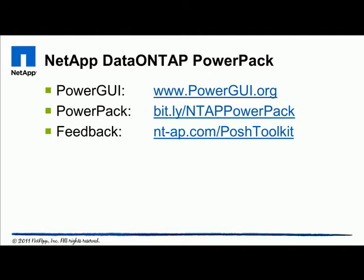Power GUI is a free tool built on Windows PowerShell, available from Quest Software and can be downloaded at www.powergui.org. The PowerPack we'll be reviewing shortly is available from the Power GUI website, but for your convenience, there is a shortened URL that links directly to the NetApp Data on Tap PowerPack at bit.ly/ntappowerpack.